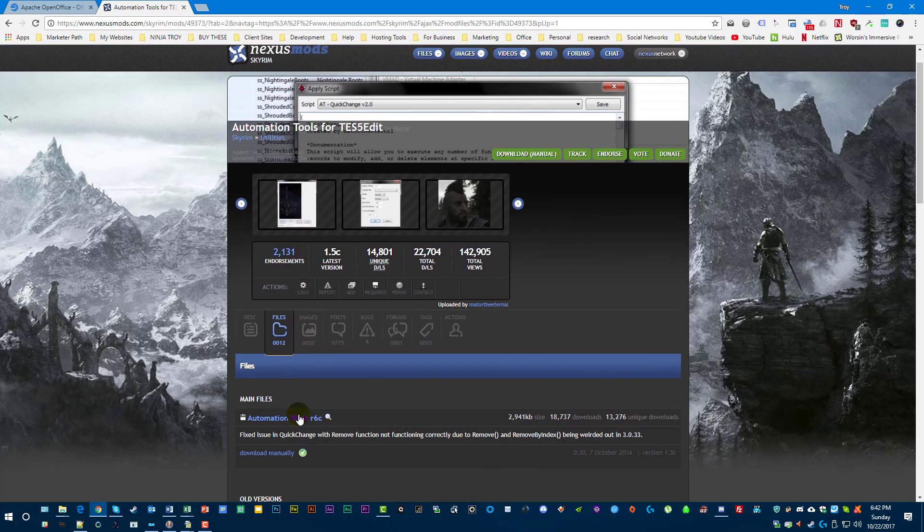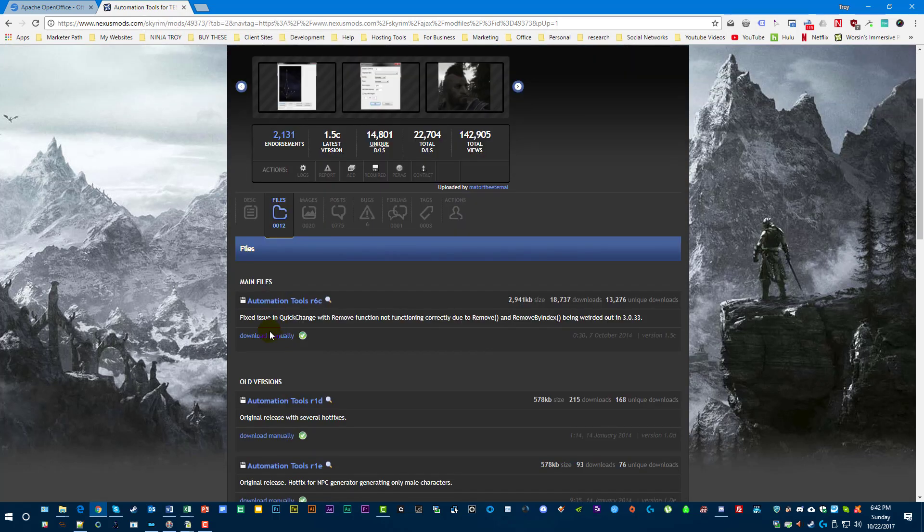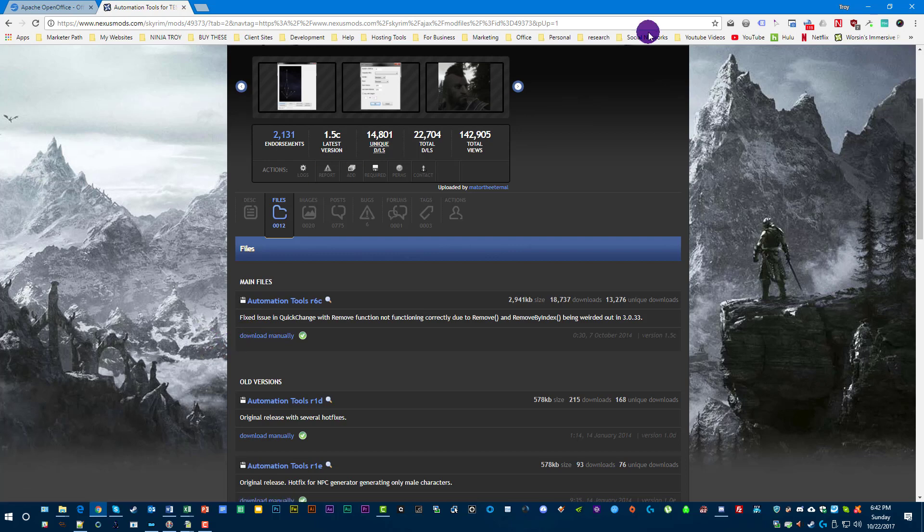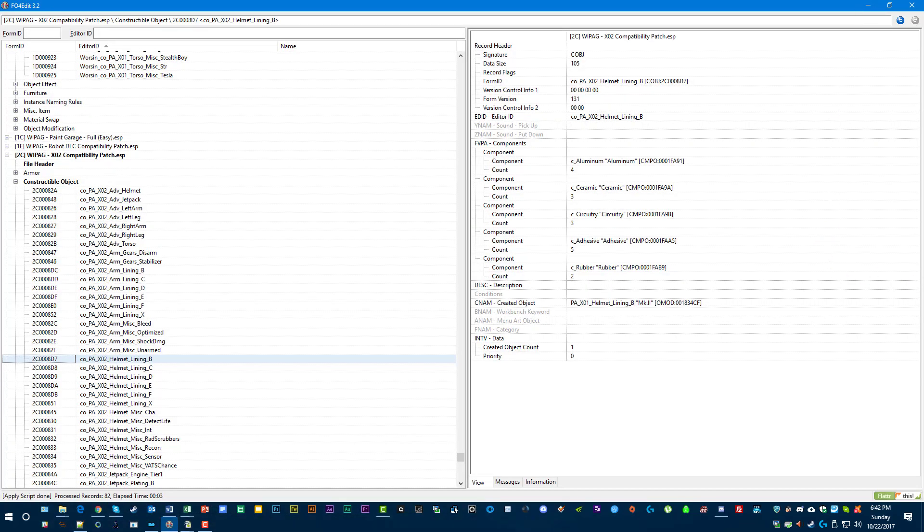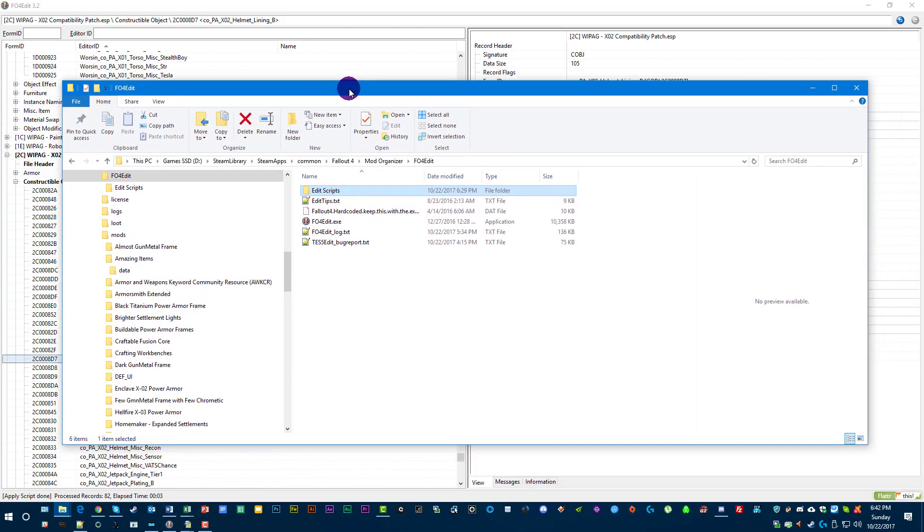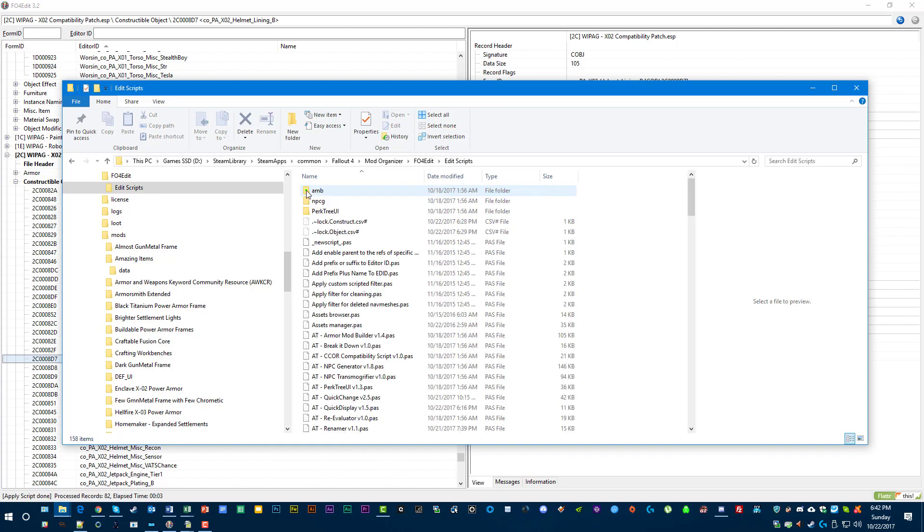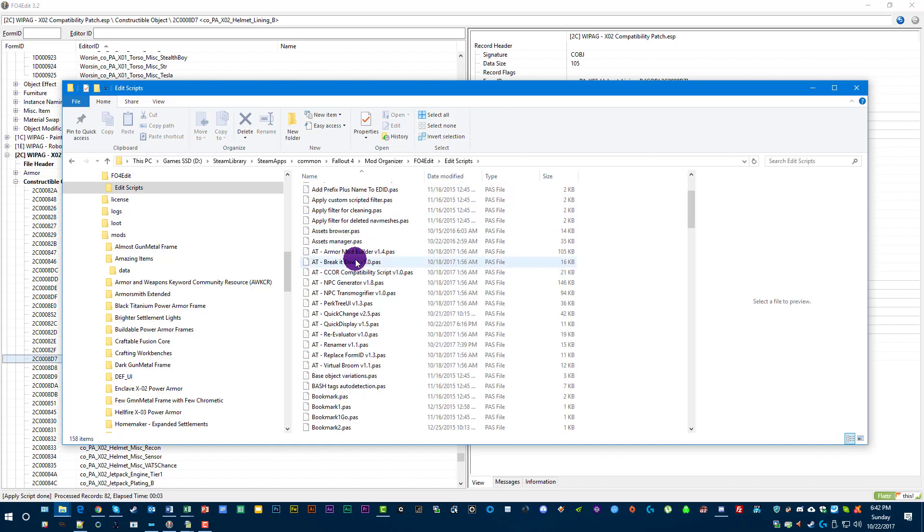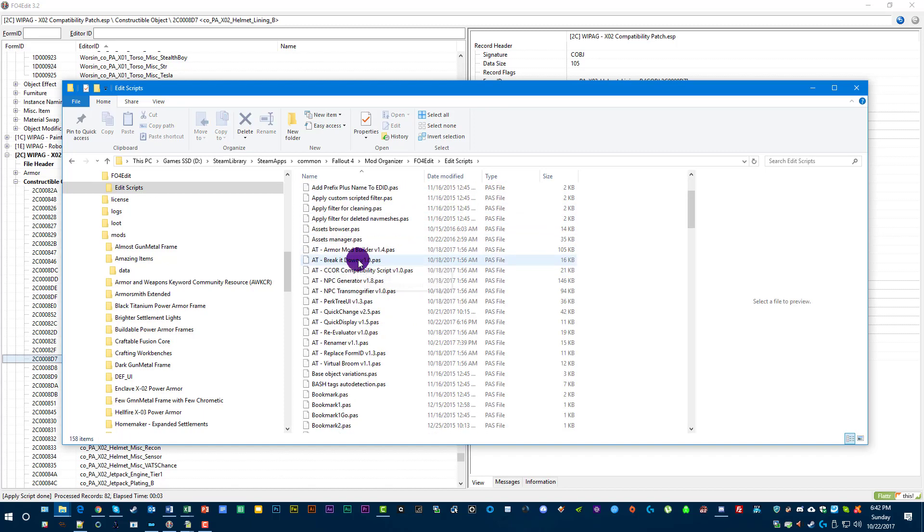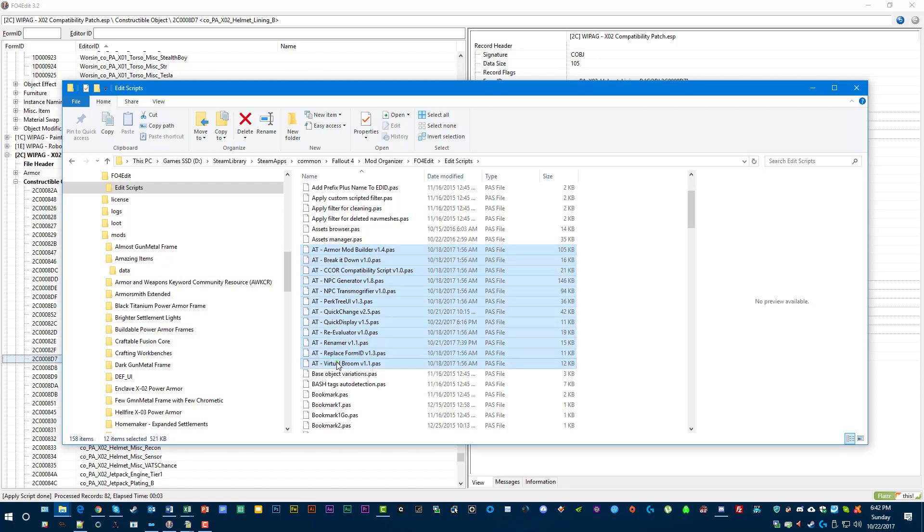To use this, you just download the Automation Tools to your desktop, and then you want to extract them into the FO4Edit folder. And it's going to put this right here, Edit Scripts. Now it comes with a lot of scripts, but these are the ones that it's going to add right there.